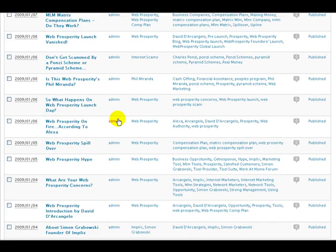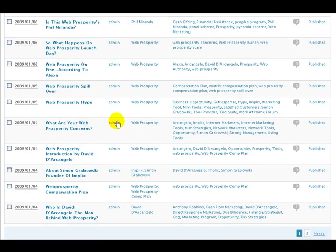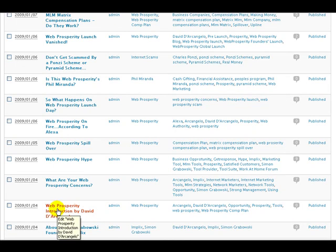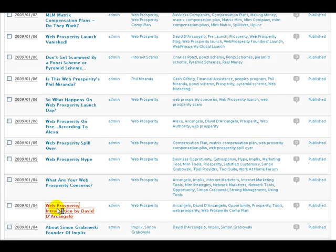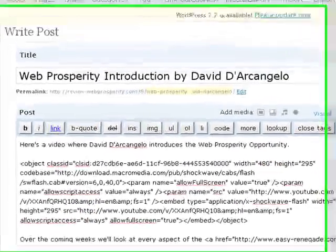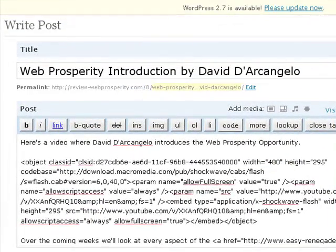If we scroll down we'll find the blog post — 'The Web Prosperity Introduction by David D'Arcangelo.' Clicking on it allows us to edit it. It's a very simple process: we just need to change the code from the YouTube code over to the Web Prosperity code.